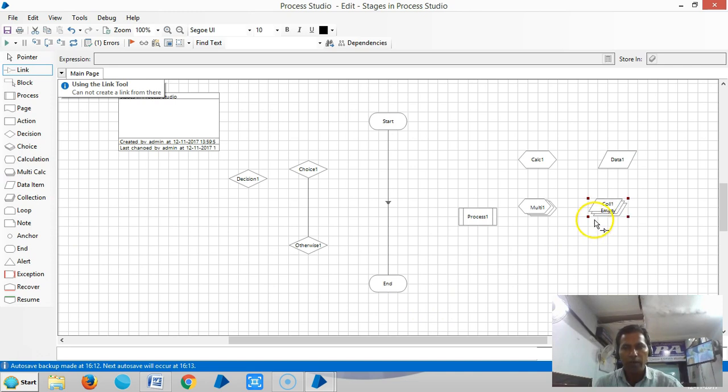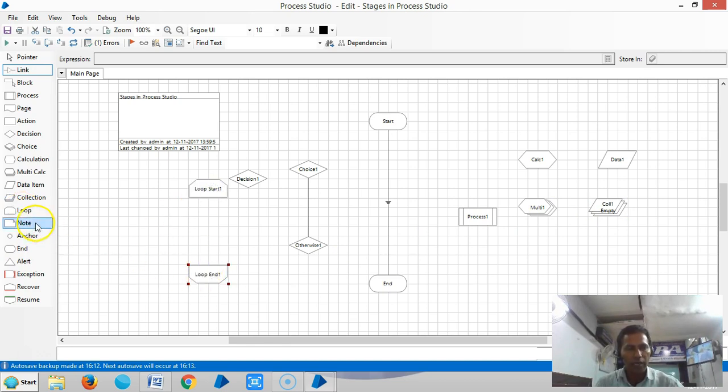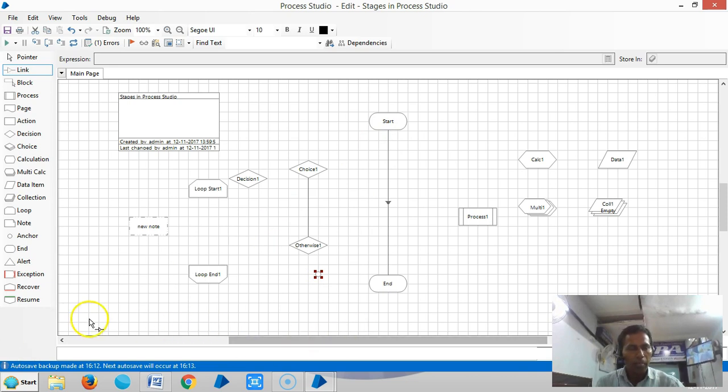The loop stage is used for kind of looping. The note stage is used for informative purposes. The anchor stage is used for connecting the stages. We have already seen the end stage.